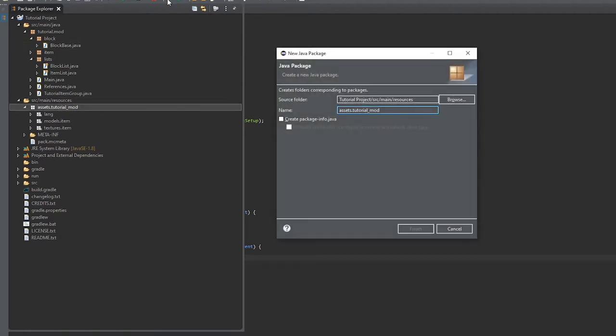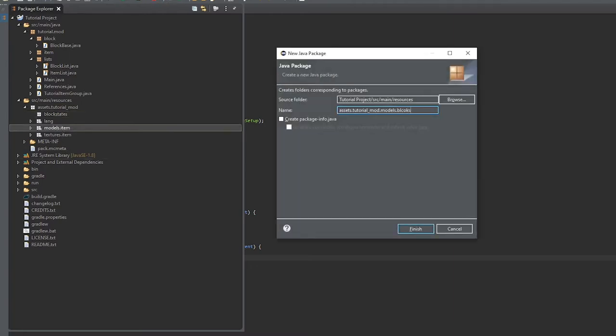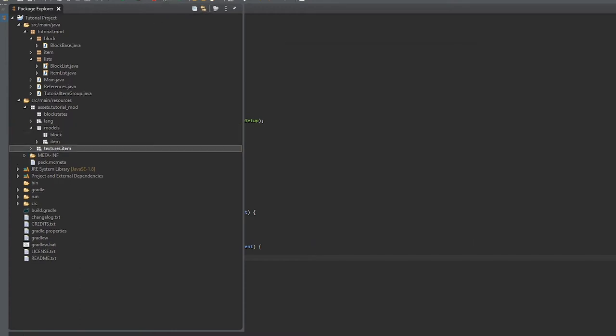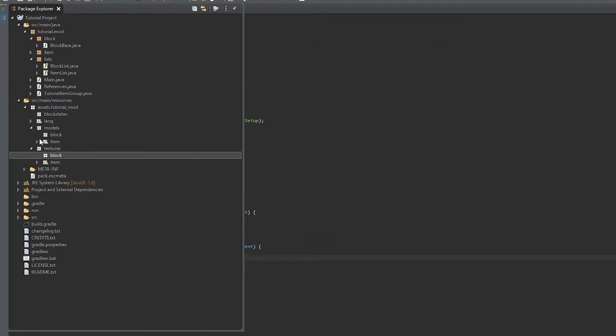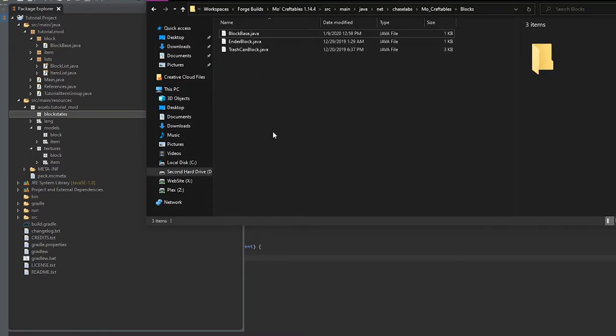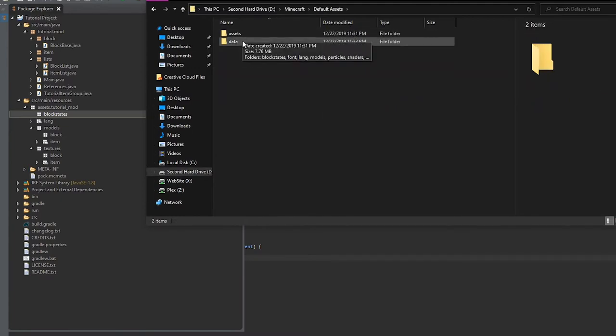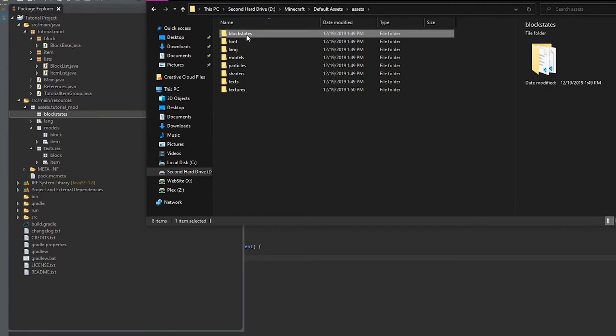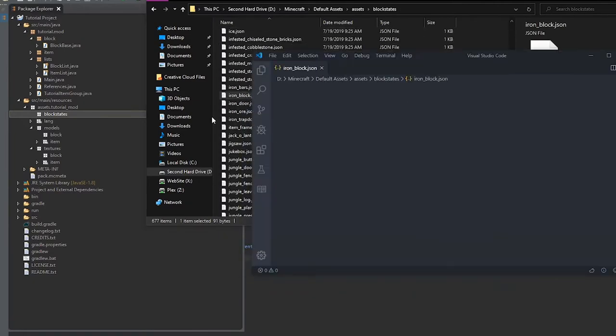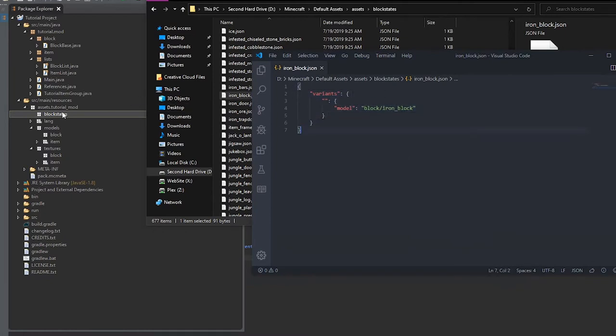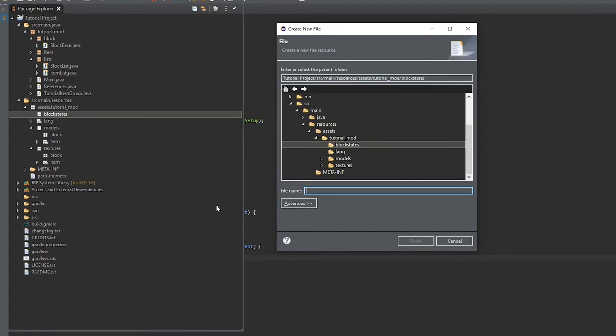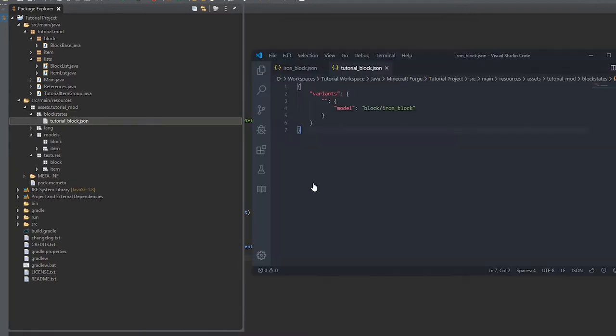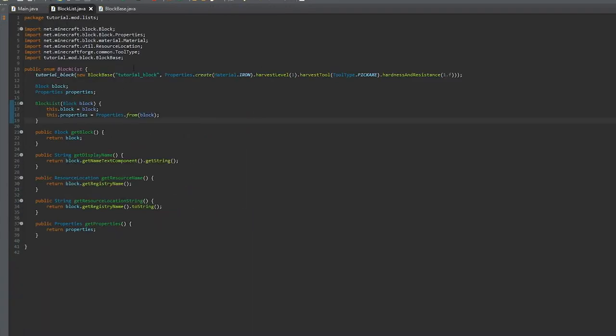Now we're going to create a new package called blockstate, and a new package under models called block, and a new package under textures also called block with no S on either. Then we'll open up the default Minecraft assets, and we'll go to blockstate and look for the iron block. We'll copy that, and then we'll create a new file with the variable name dot JSON. We'll paste that in there and change it appropriately.